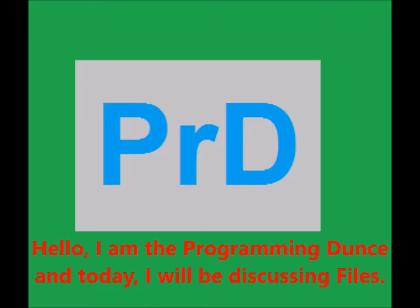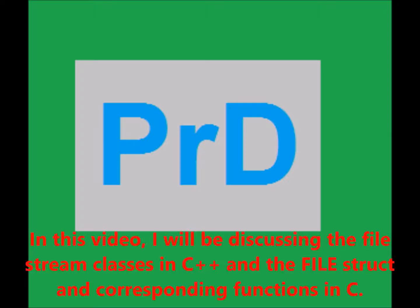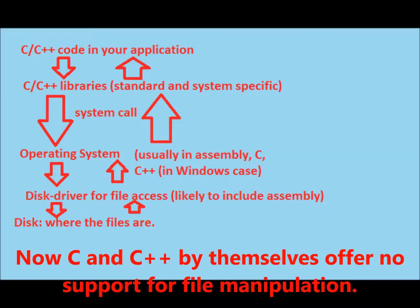Hello, I am the programming dunce and today I will be discussing files. In this video, I will be discussing the filestream classes in C++ and the file struct and corresponding functions in C.